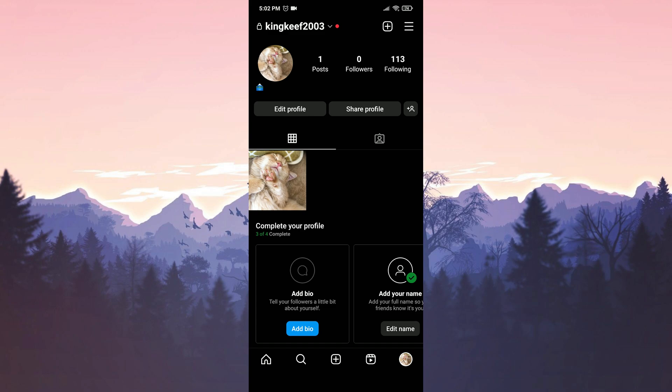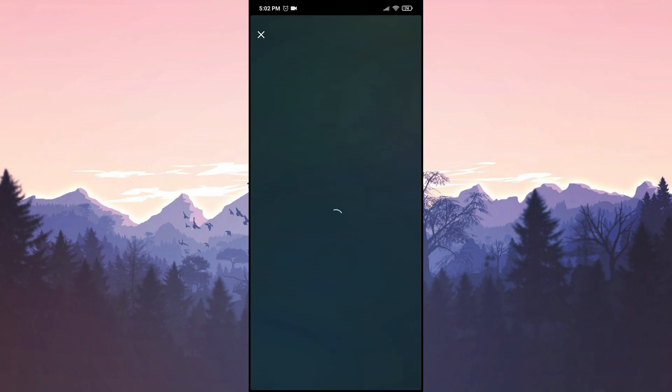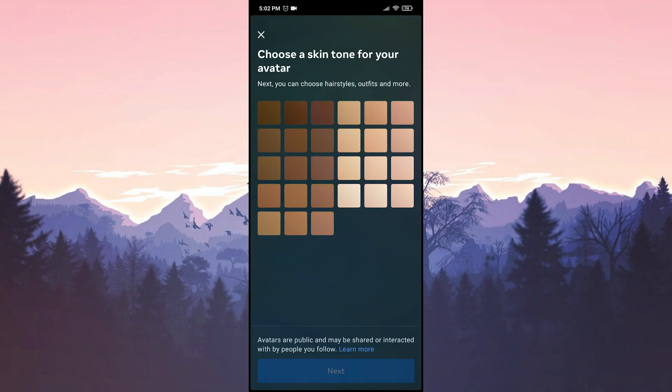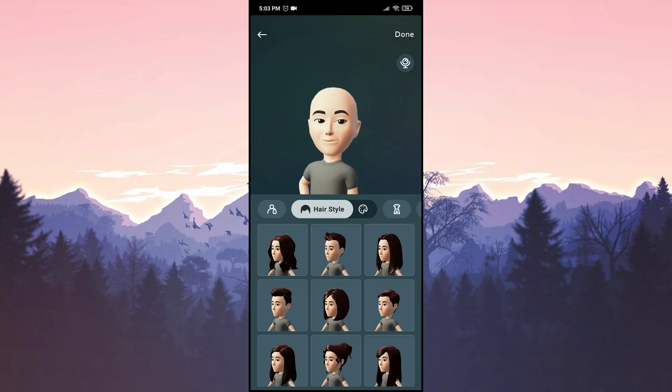To do this, we click on edit profile. After clicking on edit profile, we click on create avatar. Then we customize our avatar and click done.